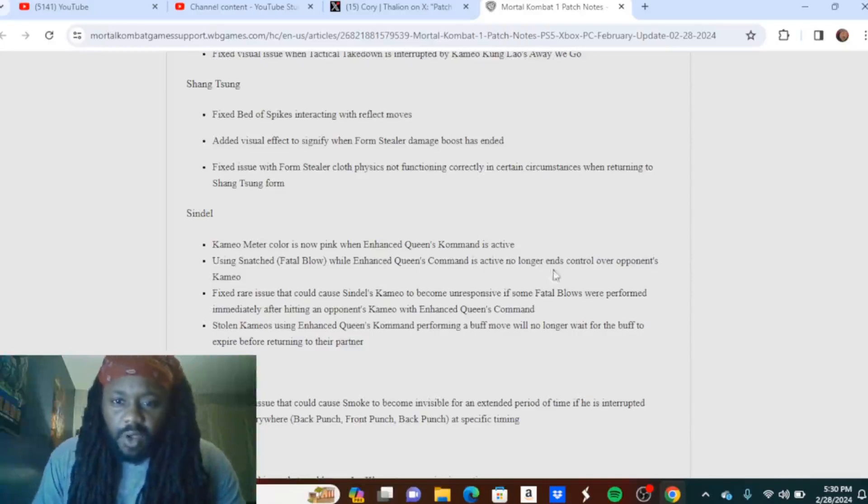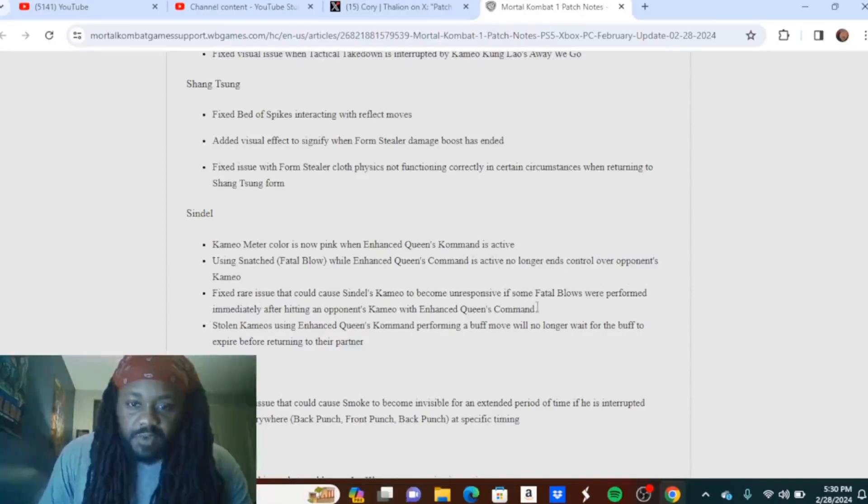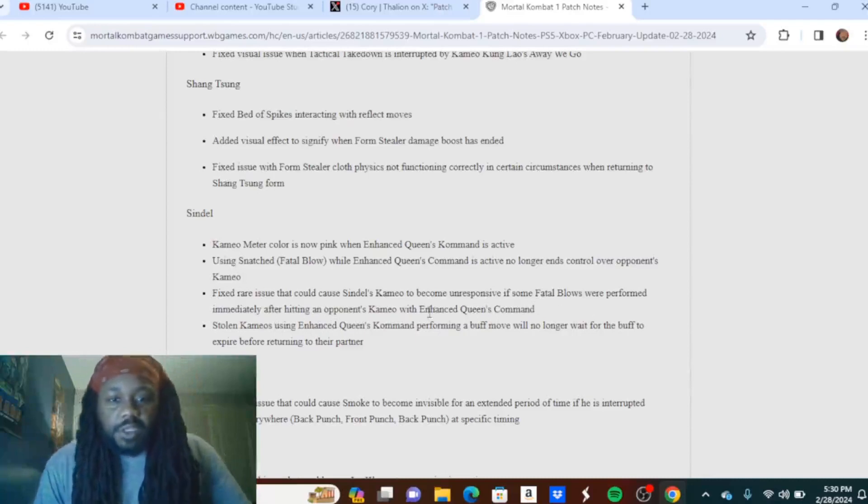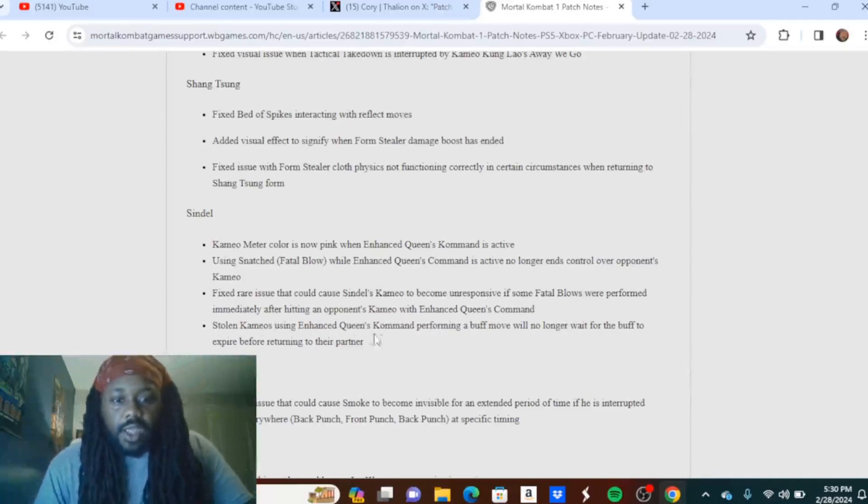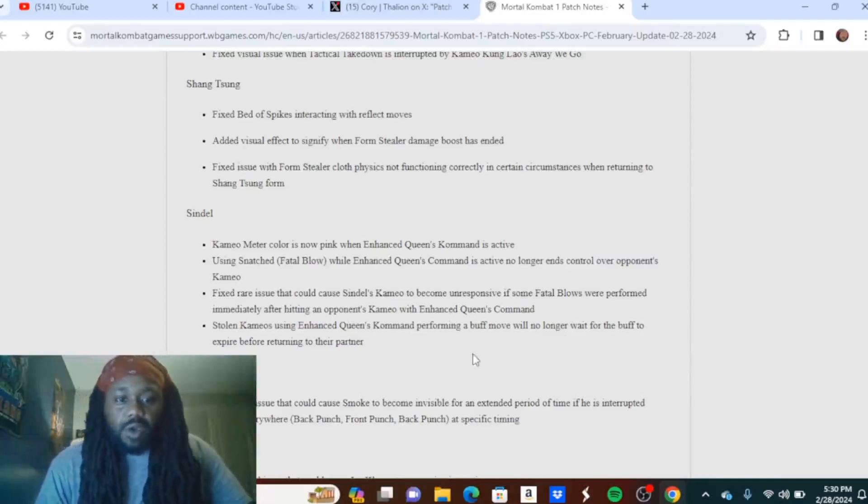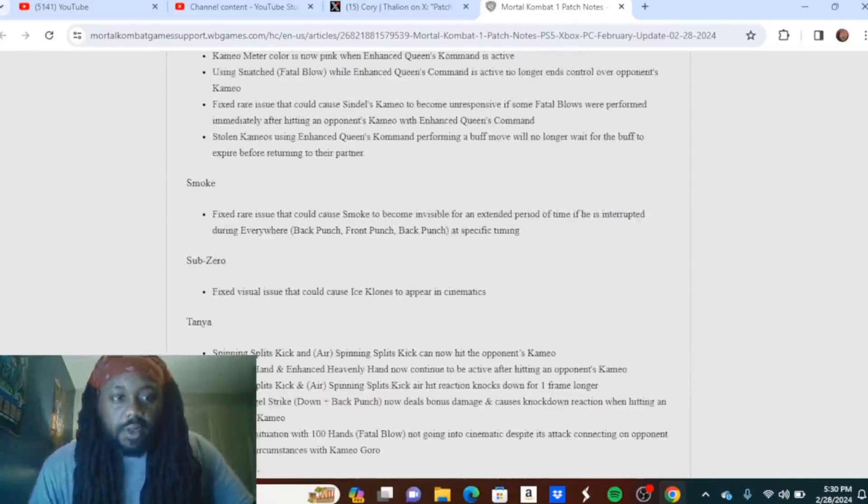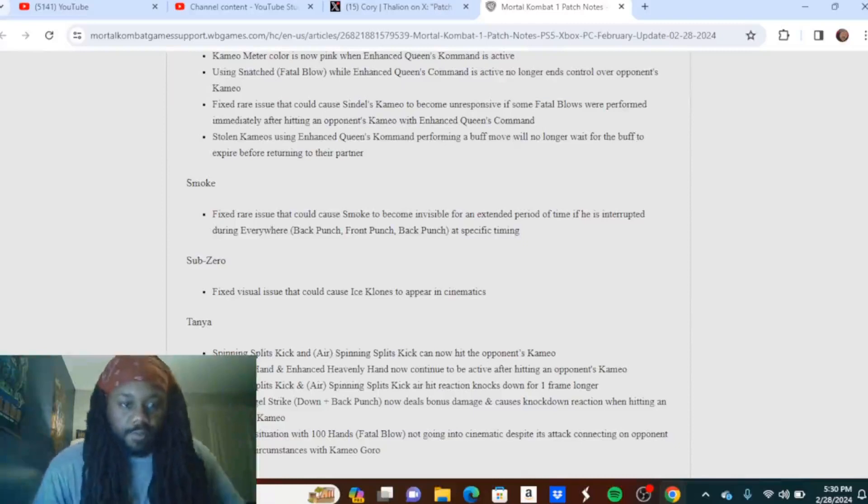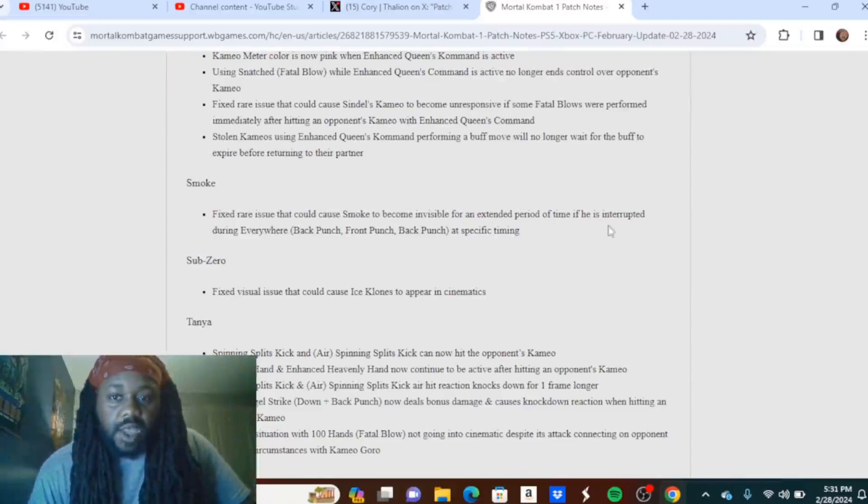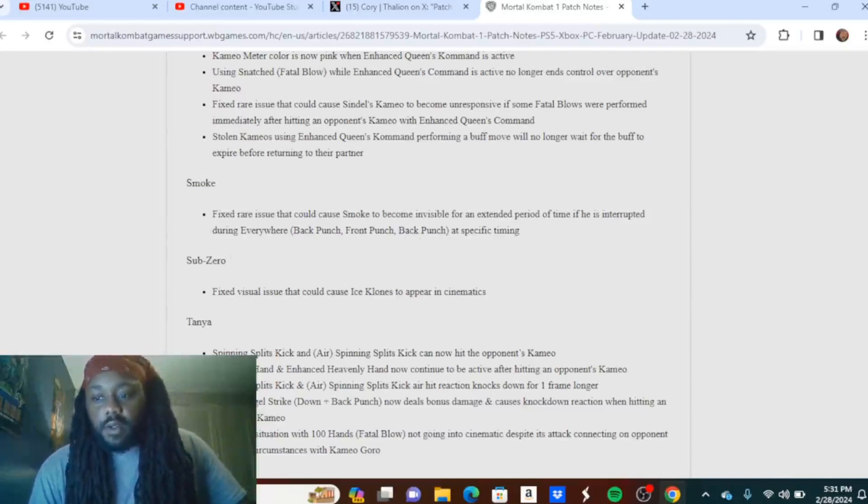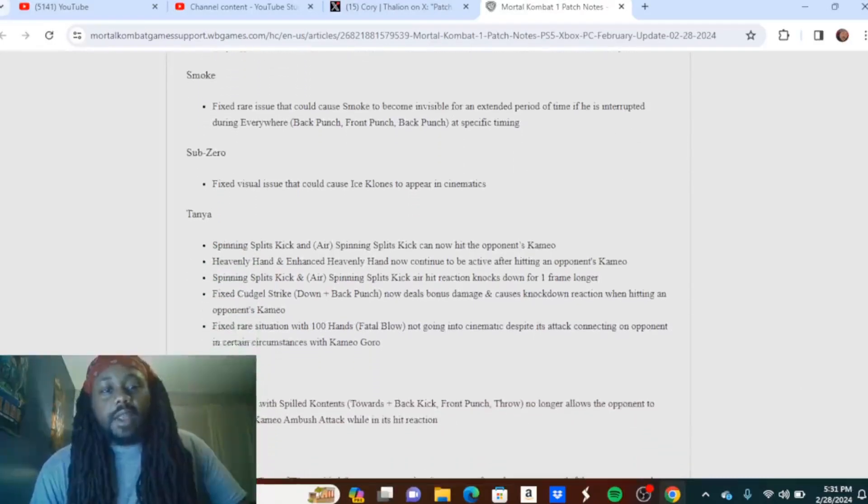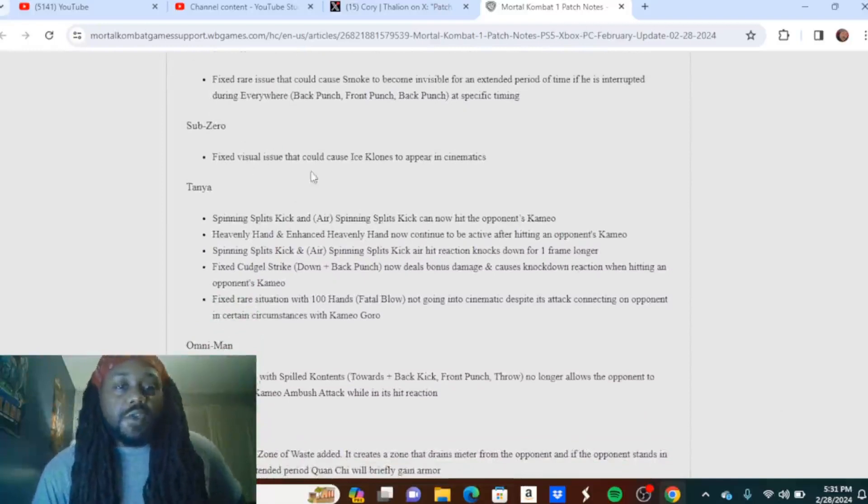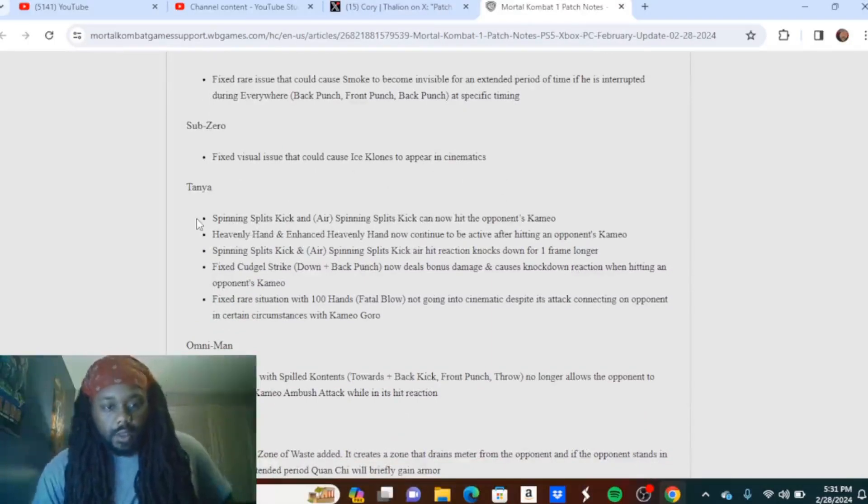Sindel: Cameo meter color is now pink when enhanced Queen's Command is active. Using Fatal Blow while enhanced Queen's Command is active no longer ends control over opponent's cameo. Fixed rare issue that could cause Sindel's cameo to become unresponsive if some fatal blows were performed immediately after hitting an opponent's cameo with enhanced Queen's Command. Stolen cameos using enhanced Queen's Command performing a buff move will no longer wait for the buff to expire before returning to their partner. A bit of a buff to Sindel. As if she needed it, but if it was necessary for the quality of life in the game, do what you got to do. Smoke: Fixed rare issue that could cause Smoke to become invisible for an extended period of time if he is interrupted during Everywhere back punch, front punch, back punch at specific timing. Okay, again not the buffs, nerfs, et cetera I was expecting at all.